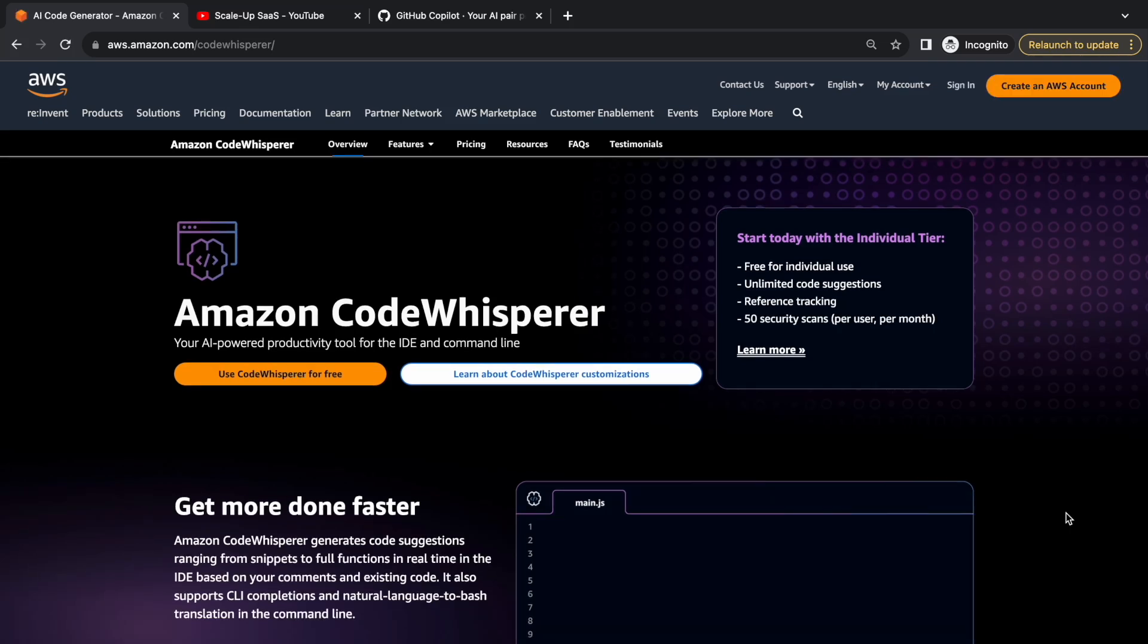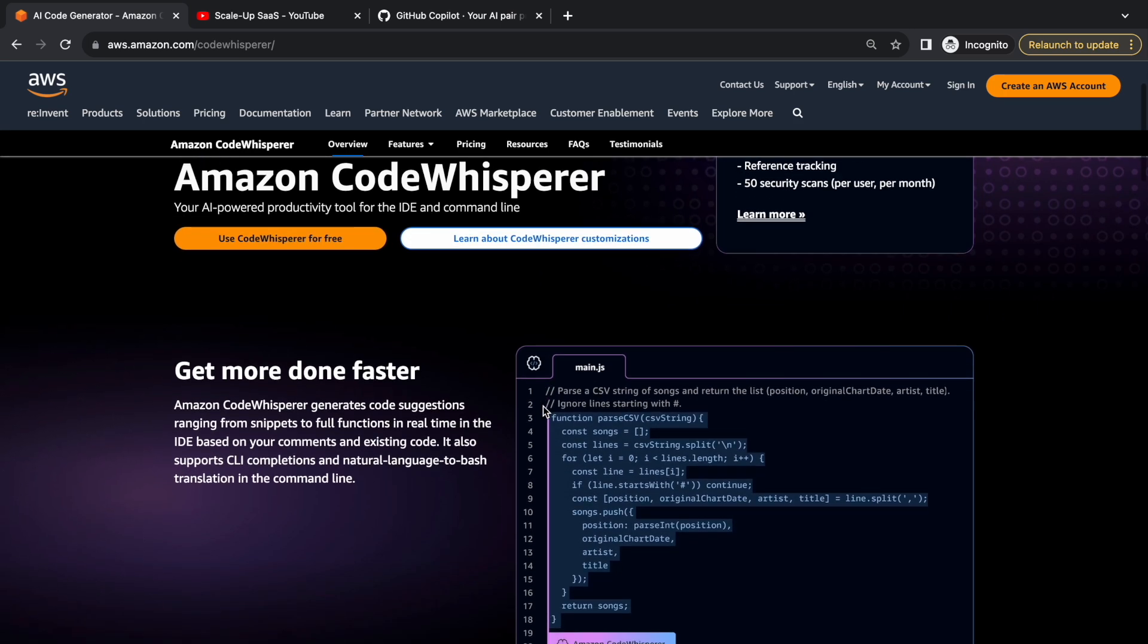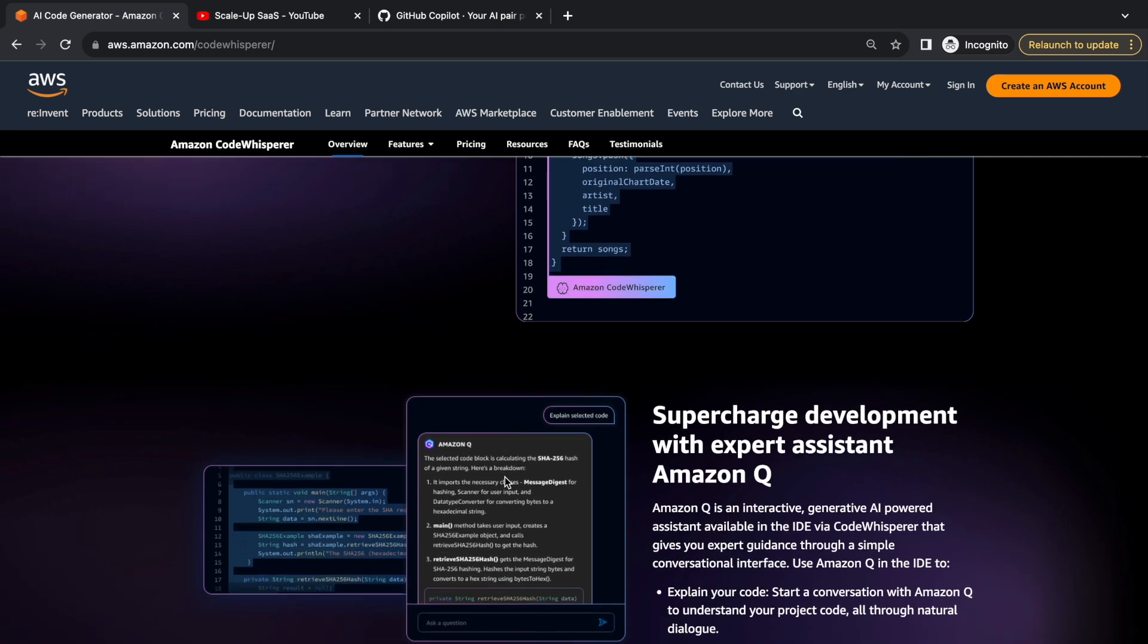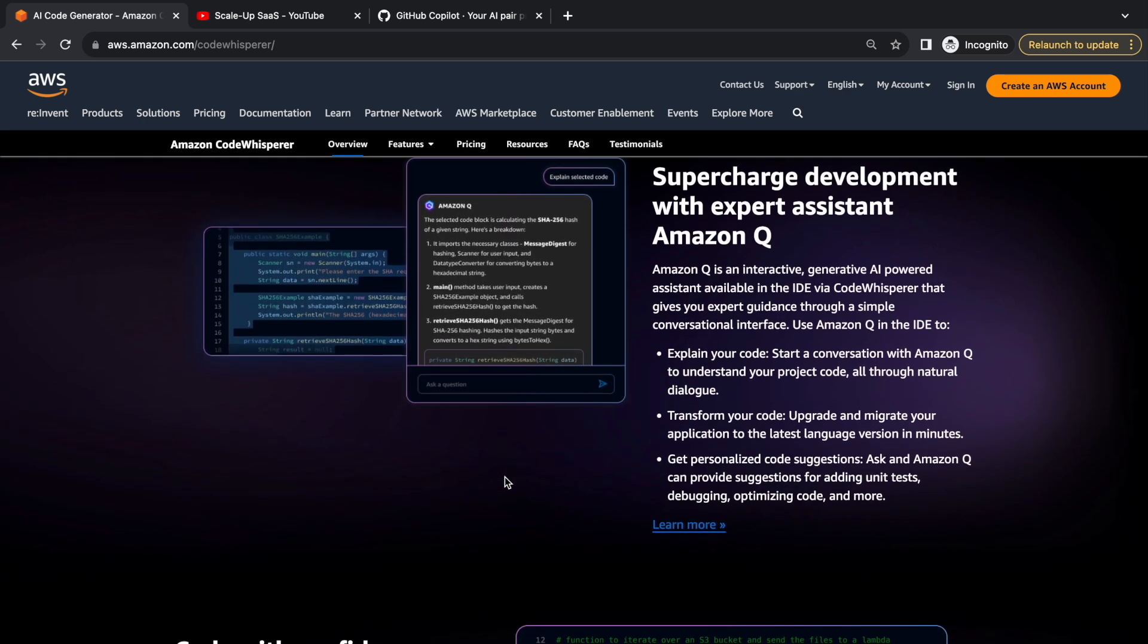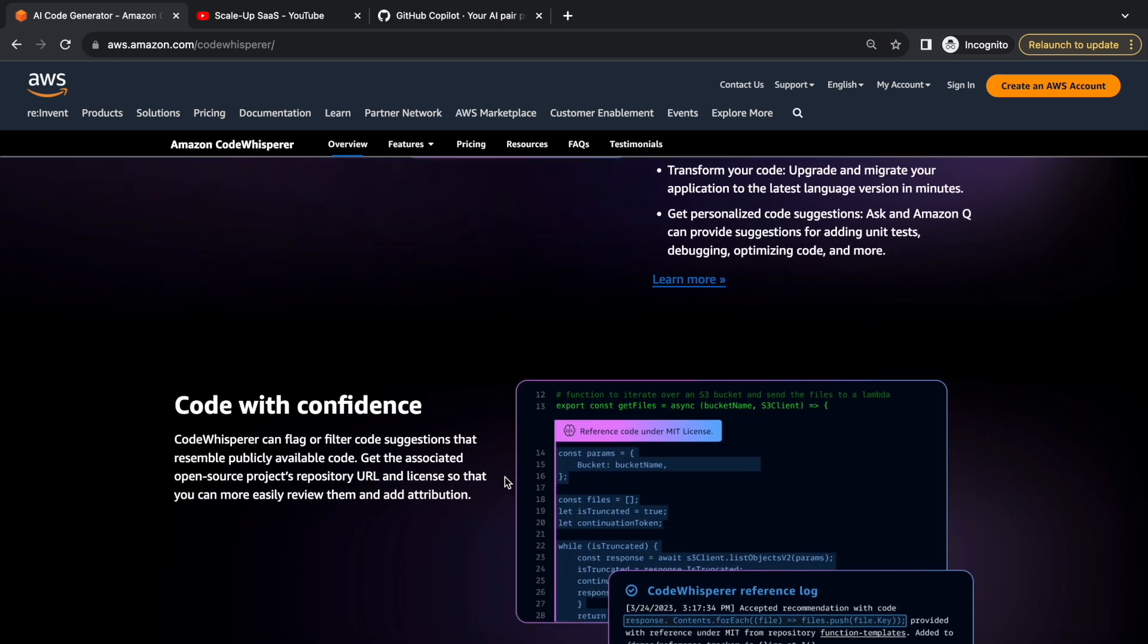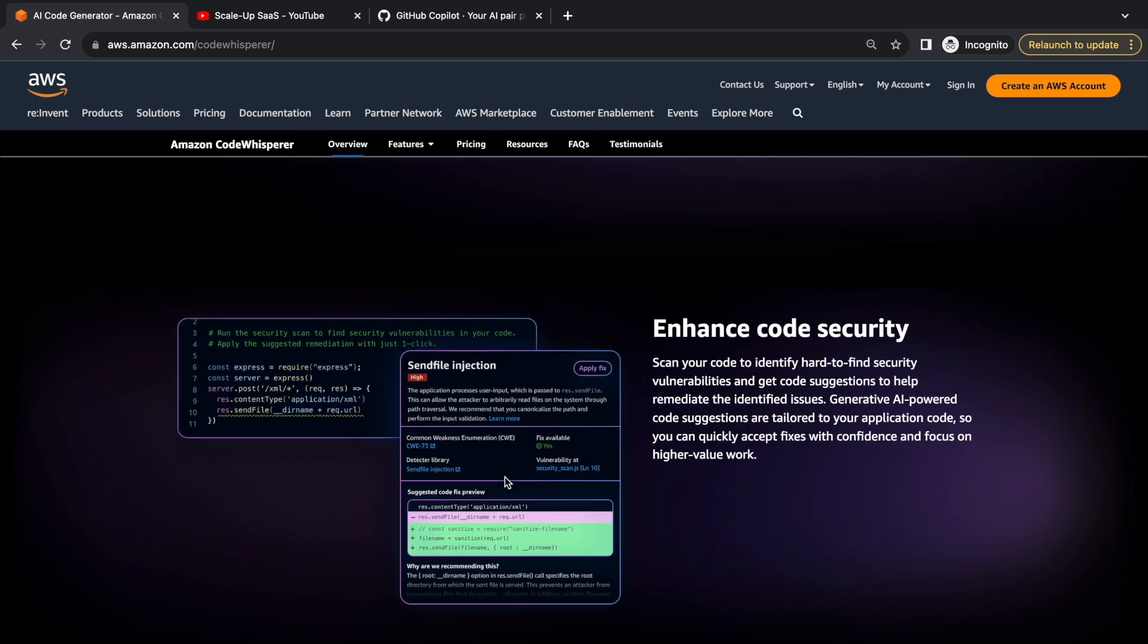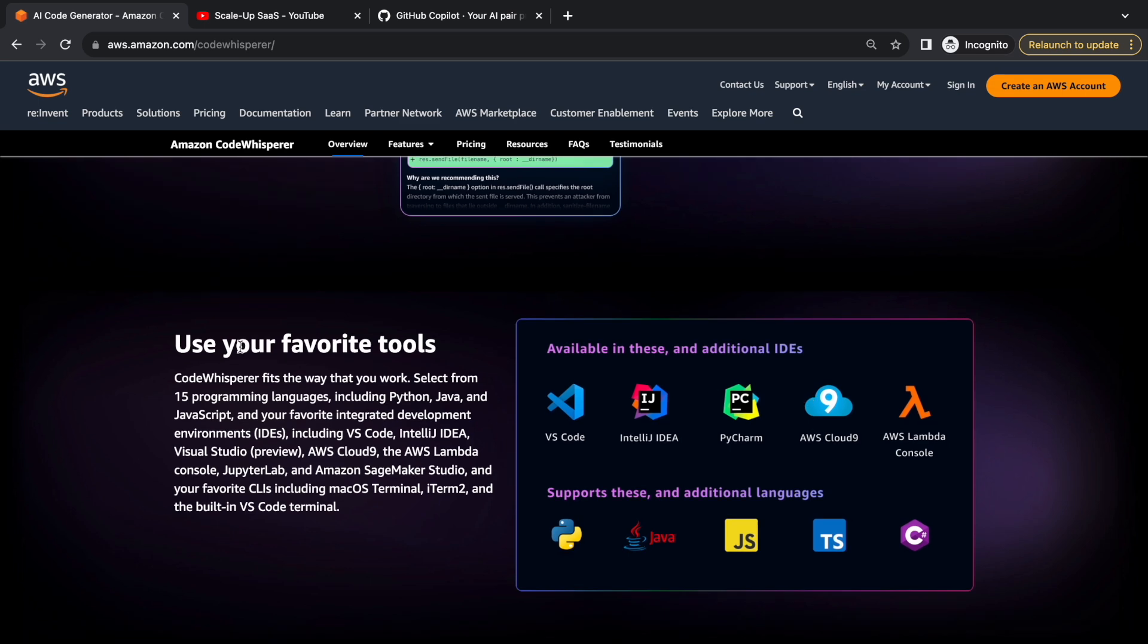If you want to learn today about Amazon Code Whisper and how you can install and run it on your Visual Studio Editor, you are in the right place. Today I'm going to share with you an amazing tool that AWS shared with us. It's called Amazon Code Whisper. Together with Amazon Q, it's making your productivity ten times better.